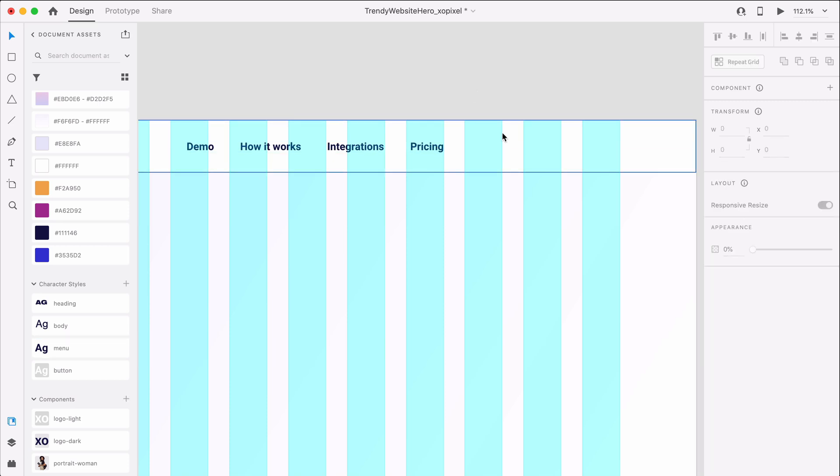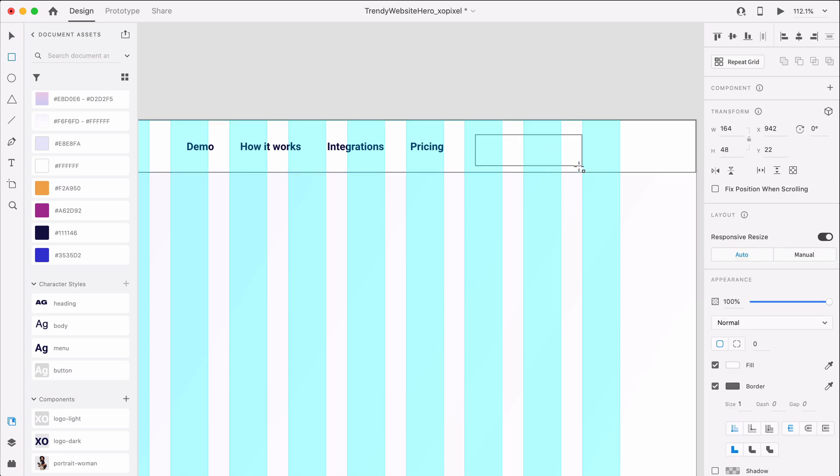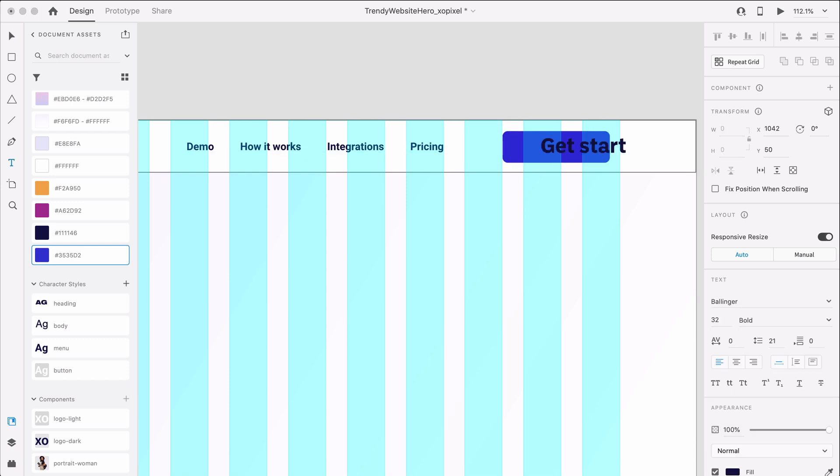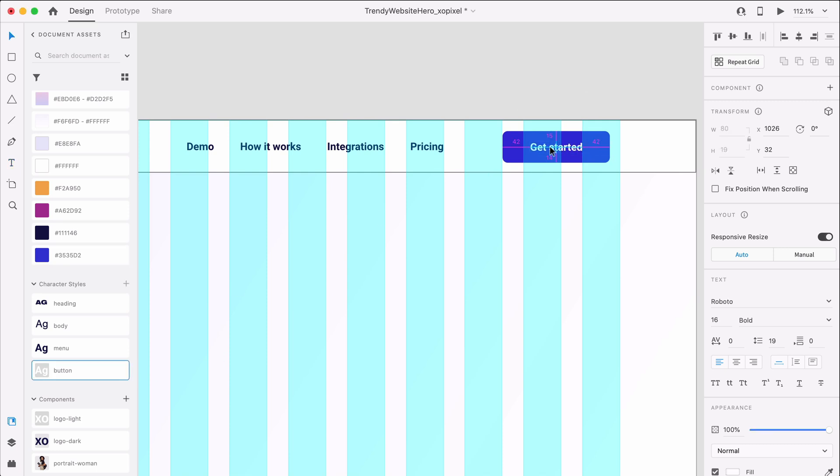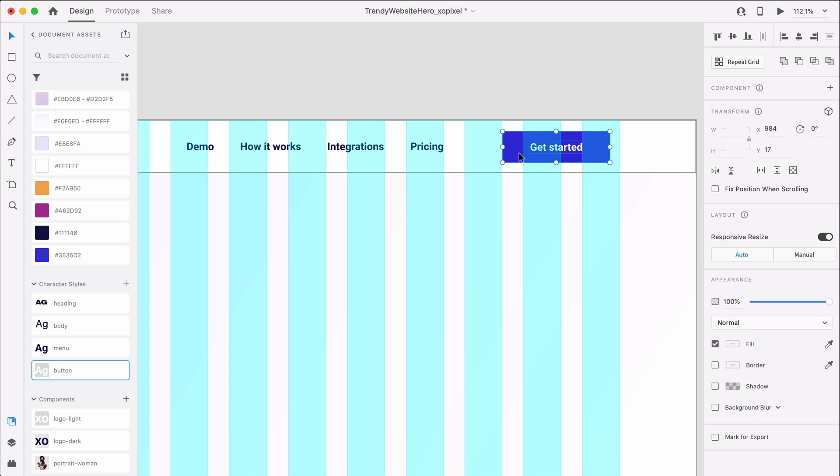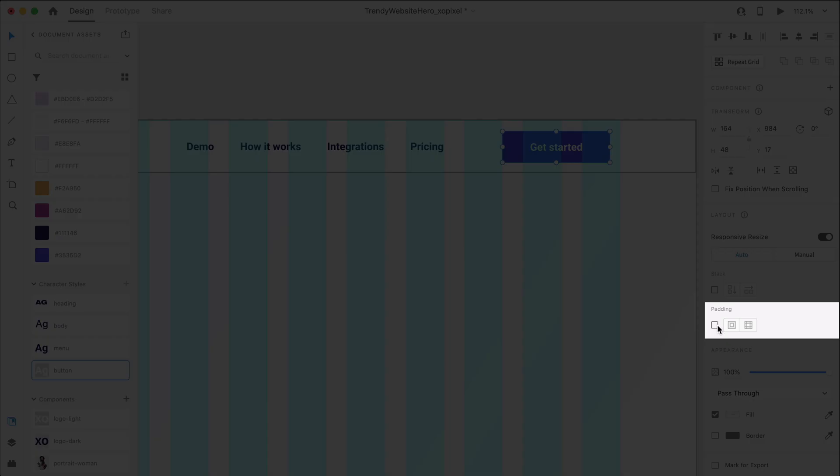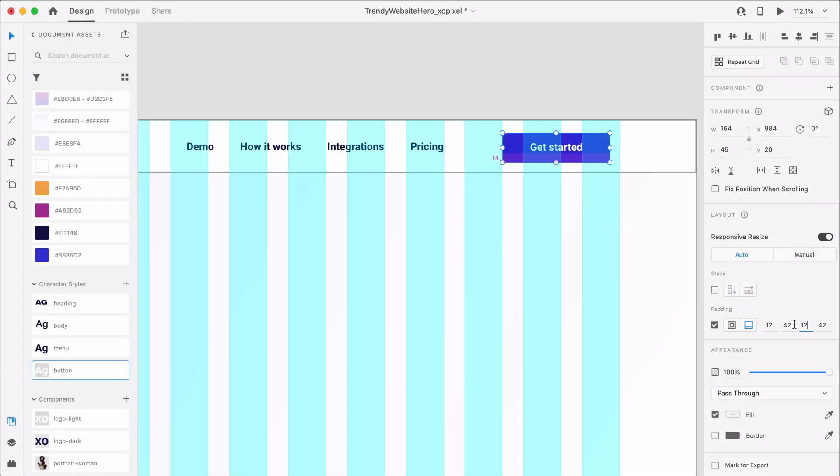Now we'll add a get started button to the menu since that will be our main call to action. I'll draw a blue rounded borderless rectangle, set border radius to 8 pixels, and then I'll add text to the button that says get started, and apply the button character style. I'll group the two objects together, and then I'll enable padding and set padding to the top and bottom sides to 12, and then padding to the left and right sides to 24.